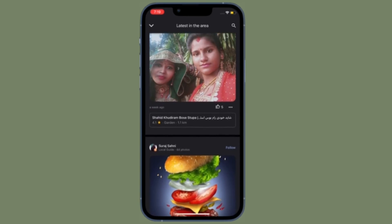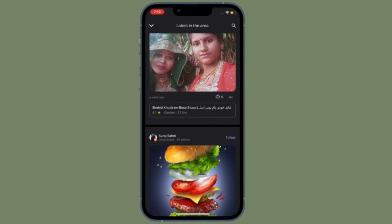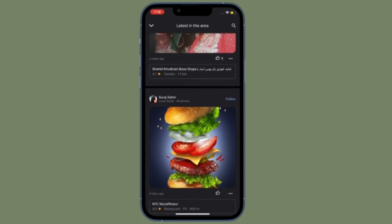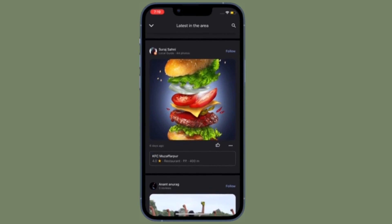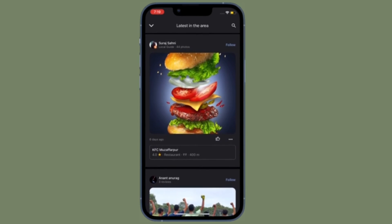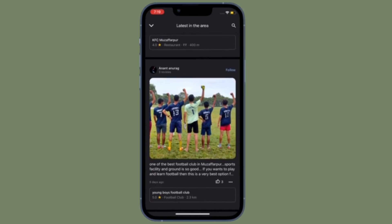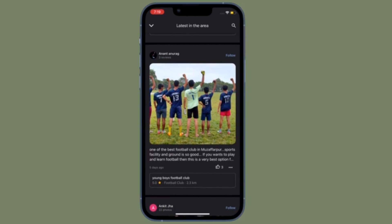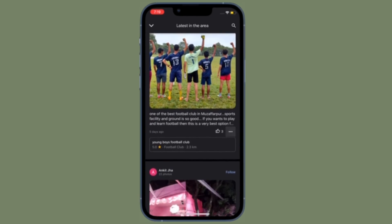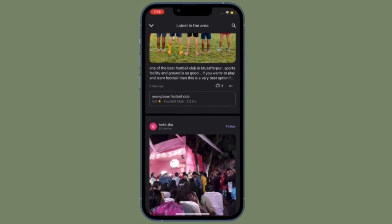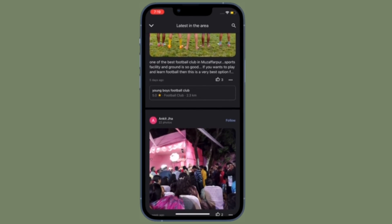That's all there is to it. So that's how you can enable and use dark mode in Google Maps on your iPhone or iPad. Now that you know how it works, make the most of it to comfortably use Google Maps at night or in low light environments.